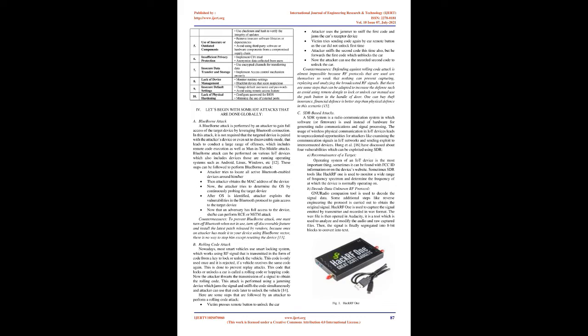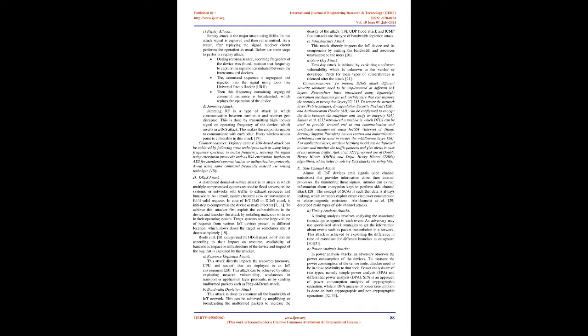Countermeasures: defending against rolling code attack is almost impossible because RF protocols that are used are themselves so weak that nothing can prevent capturing, replaying, and analyzing the broadcasted RF signals. But there are some steps such as avoid using remote dongle to lock or unlock car, instead use the push button in the handle of door. One can buy theft insurance, financial defense is better step than physical defense in this scenario.